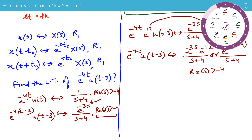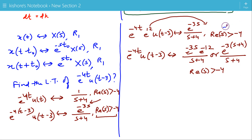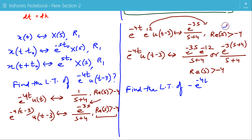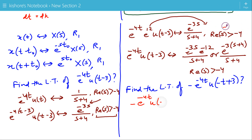Now let's see one more example of the time shifting property where the signal is a left-sided signal. We will find the Laplace transform of minus e to the power minus 4t u(minus t plus 3). To find the Laplace transform, we use the time shifting property. First, we find the Laplace transform of minus e to the power minus 4t u(minus t). Its Laplace transform is 1 upon s plus 4, and since the signal is a left-sided signal, the ROC is real part of s less than minus 4.